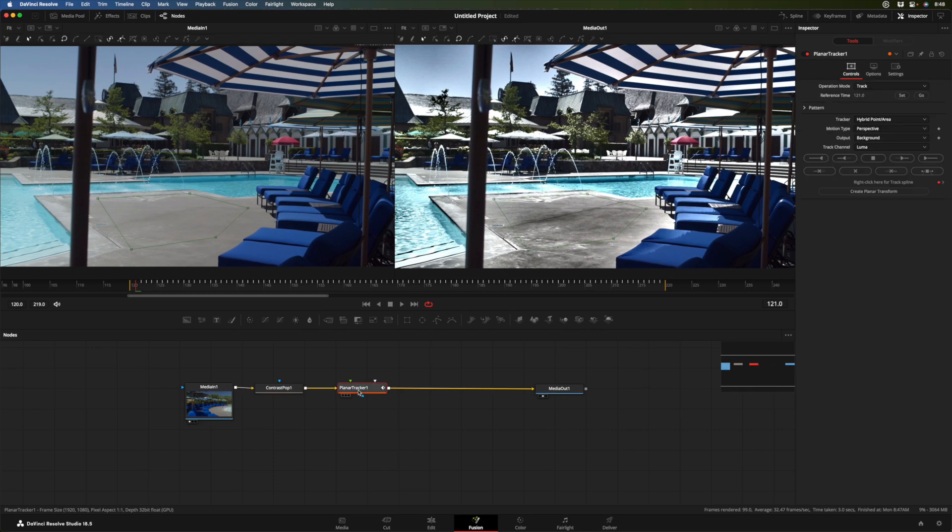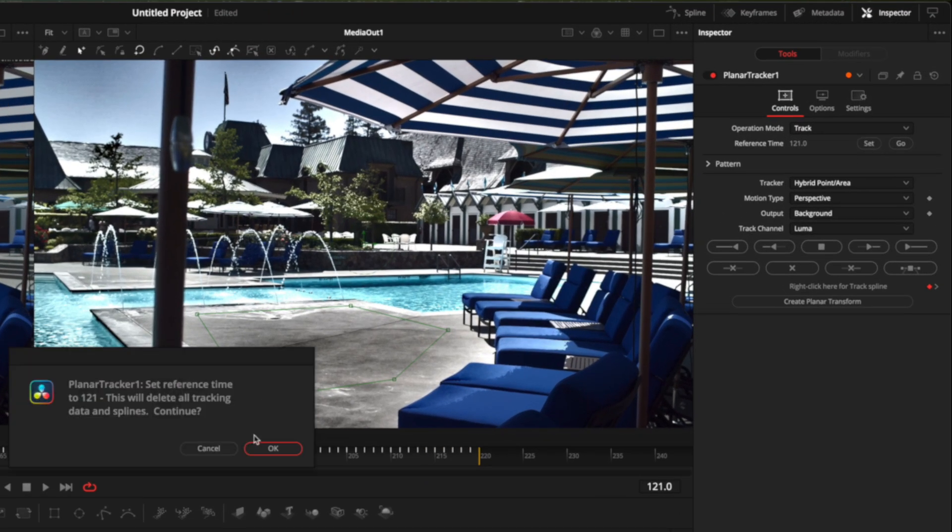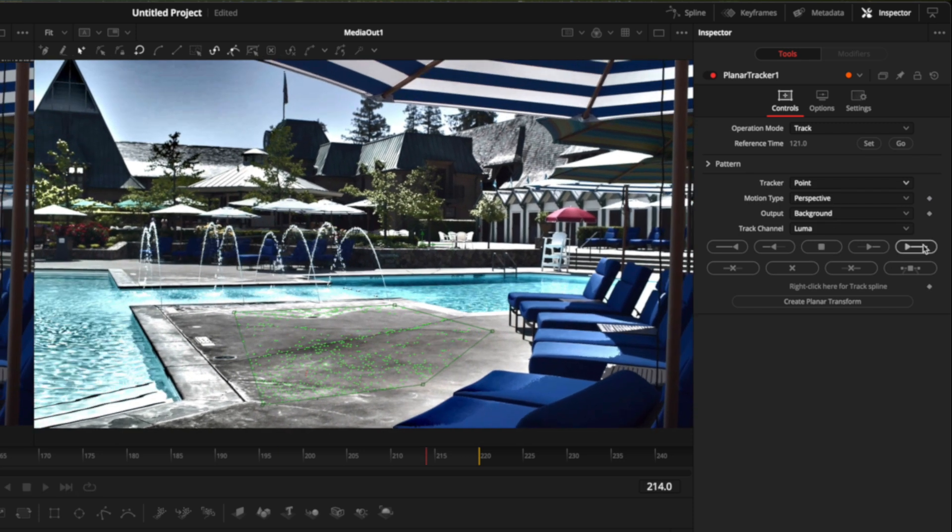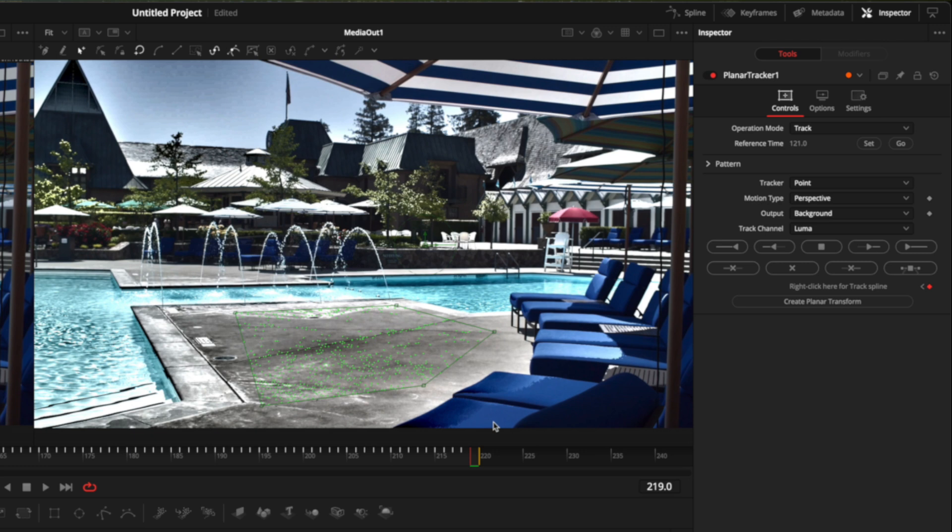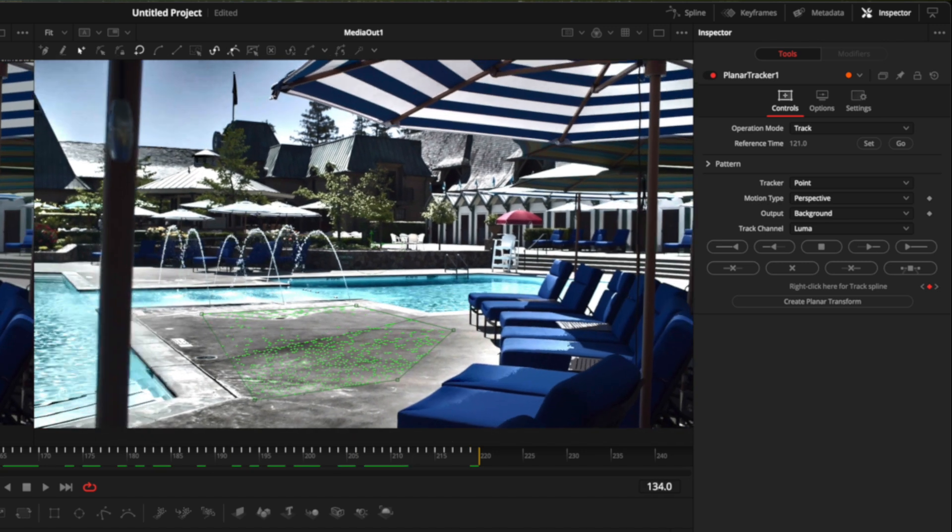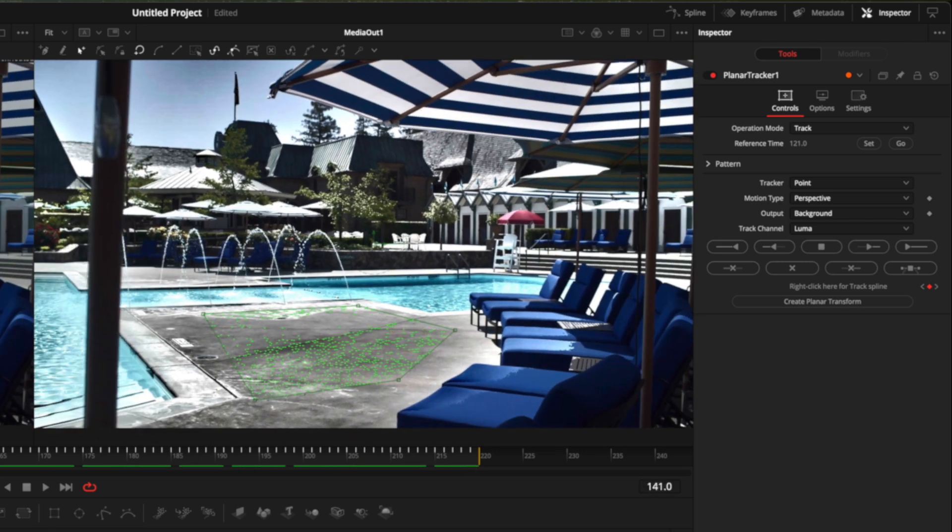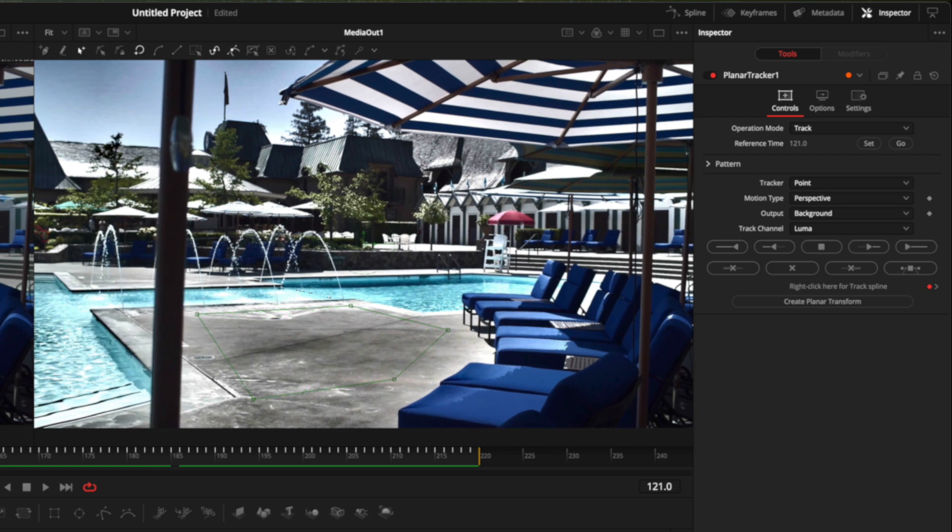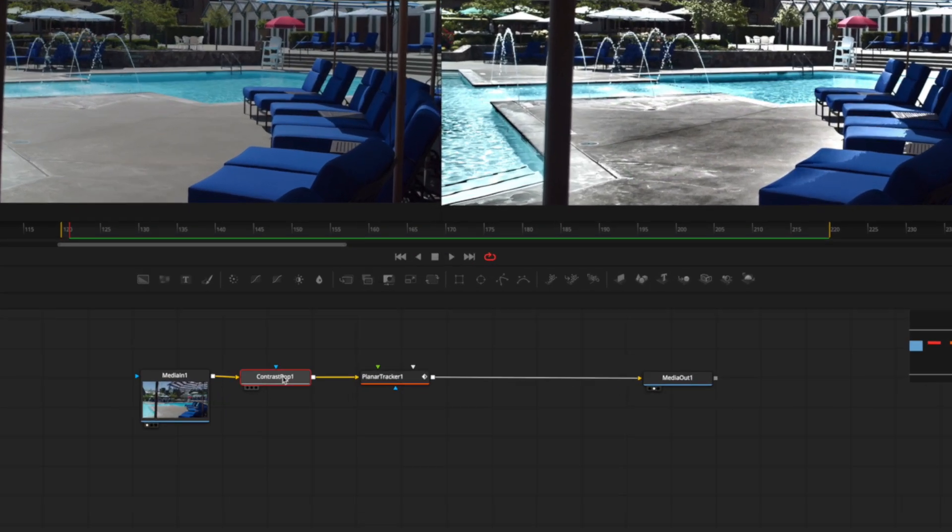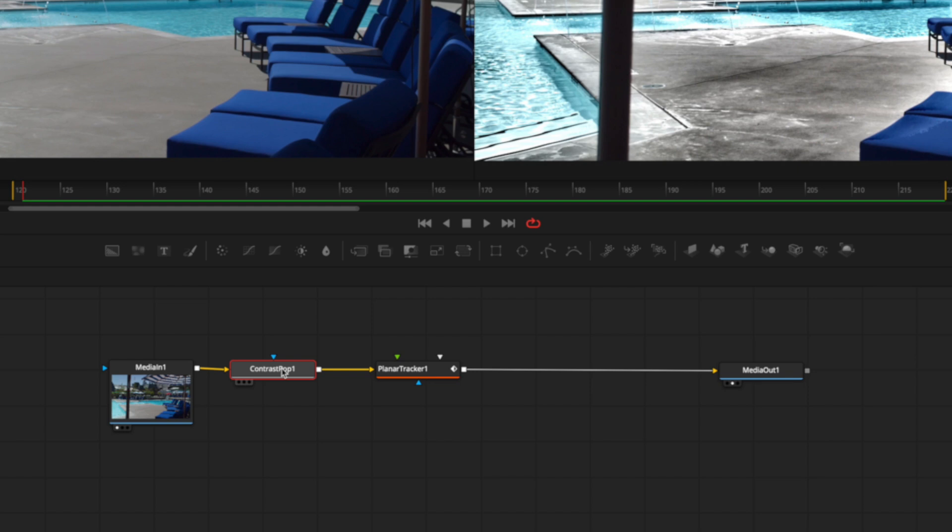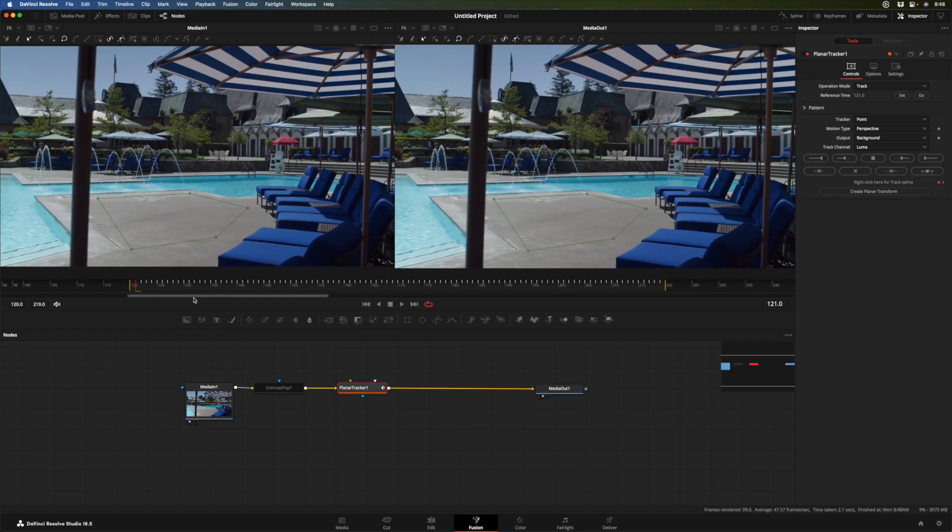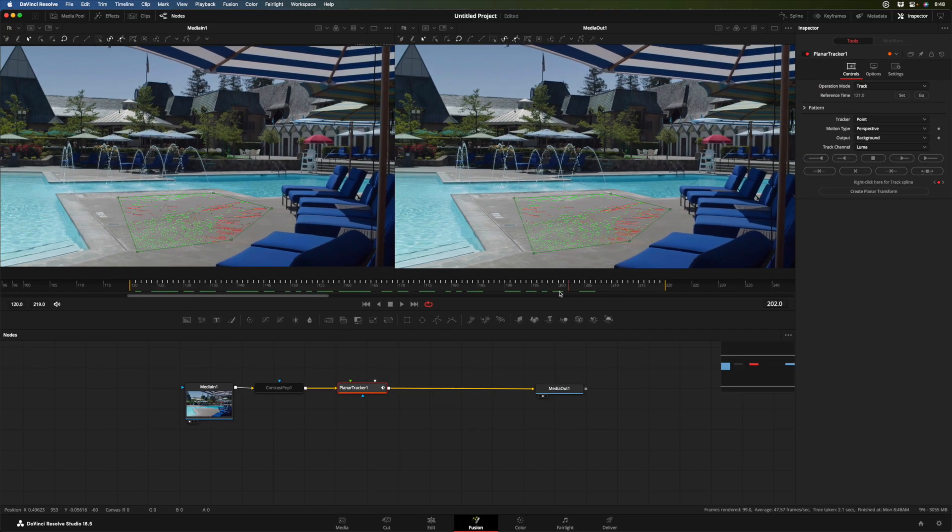So now I'm going to go back to my planar tracker and I'm going to reset the start. I'll say, okay, let's try just a point tracker this time and now track that. And that time we got a much better track. That seems pretty darn solid. So let's try working with that. You can always redo it later. I'm going to select this contrast pop node and I'm going to disable it by holding down command or control P so that we don't have to see that terrible looking image. But now I've got a decent track.